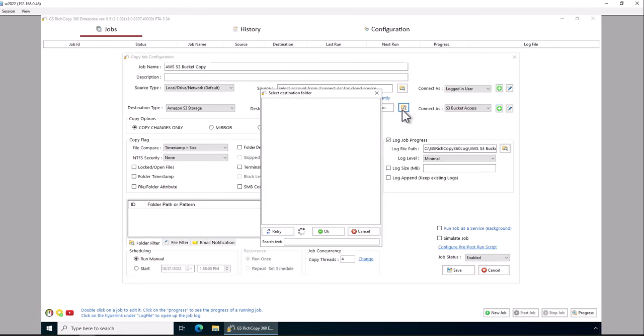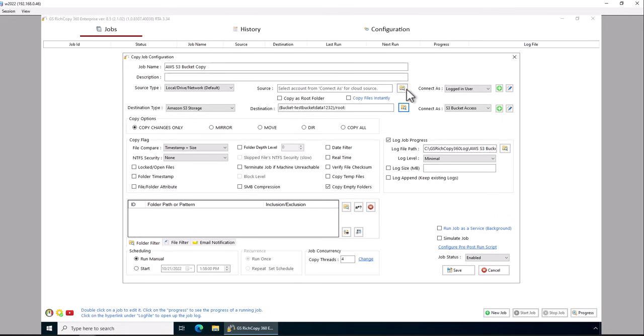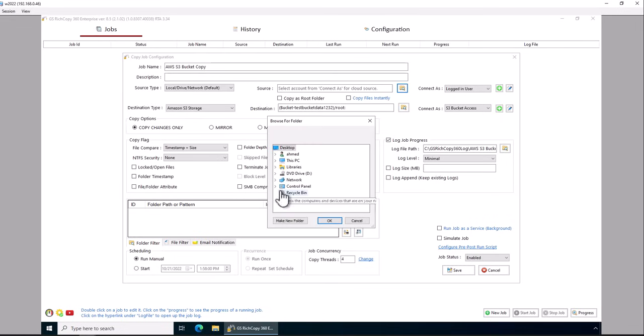Now you can click browse, and now we have the bucket right here. Click OK. Now let's go ahead and select the source. This is just some dummy data.